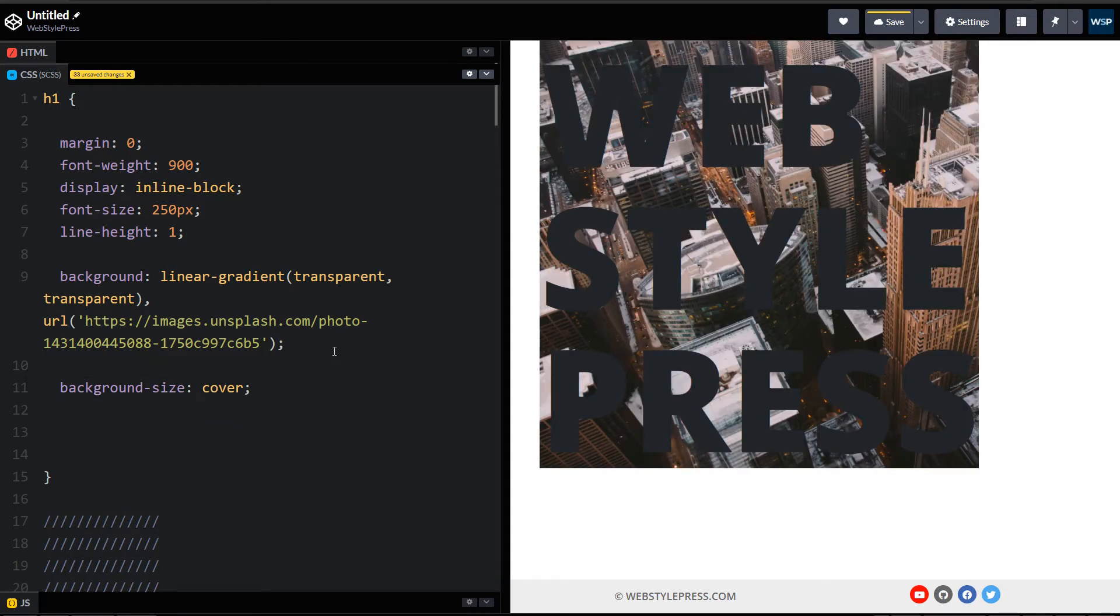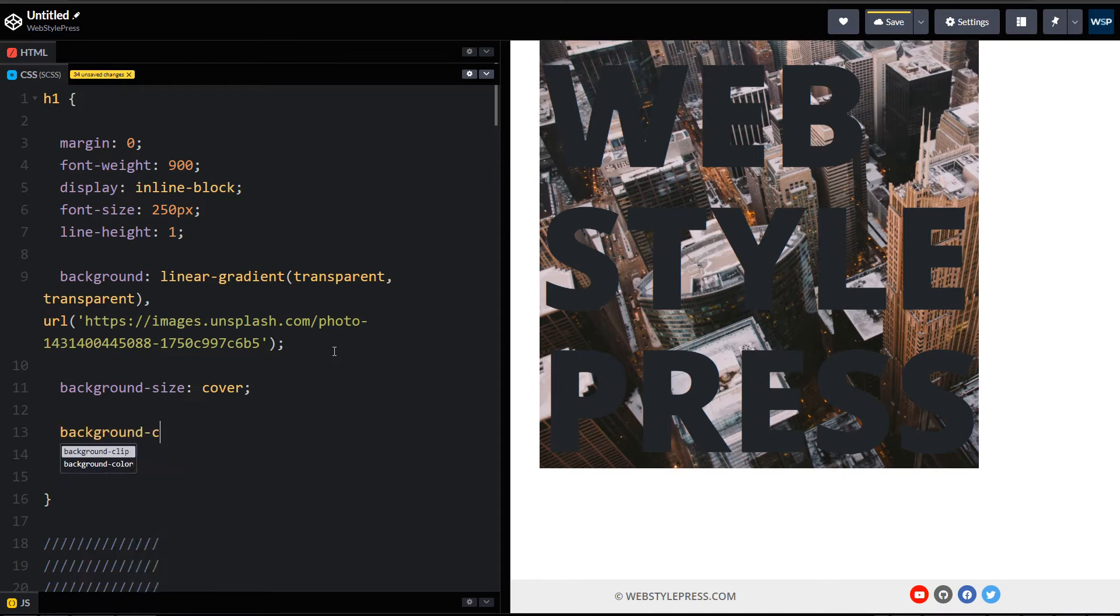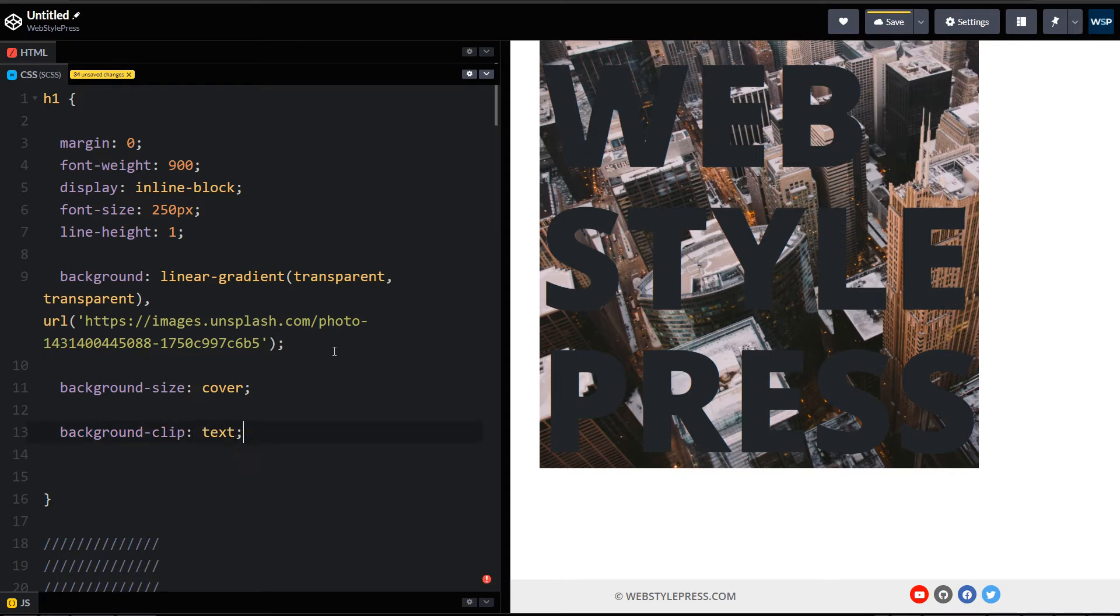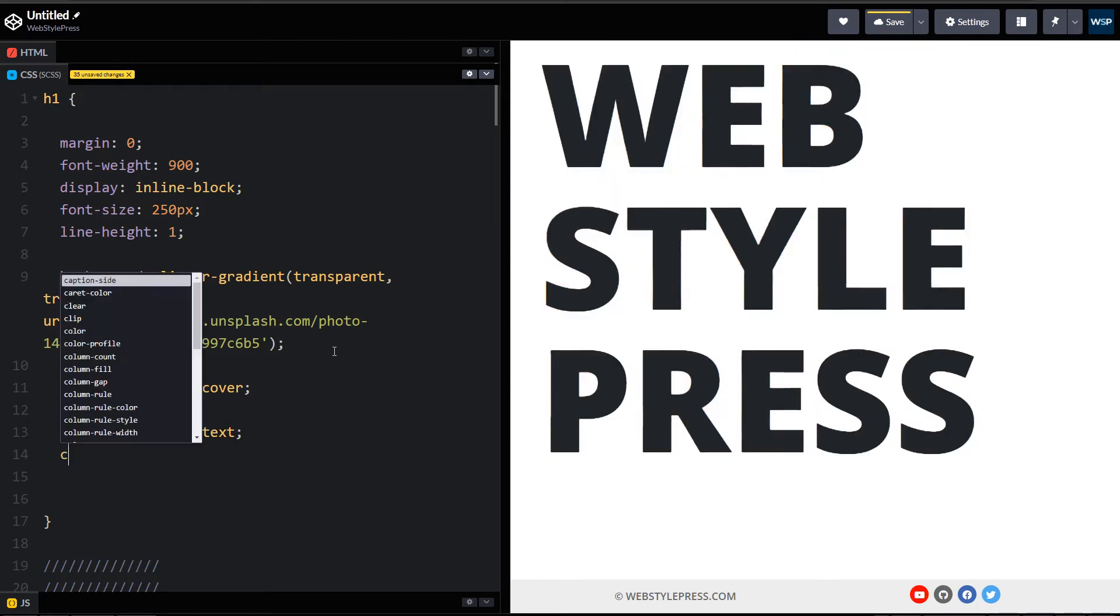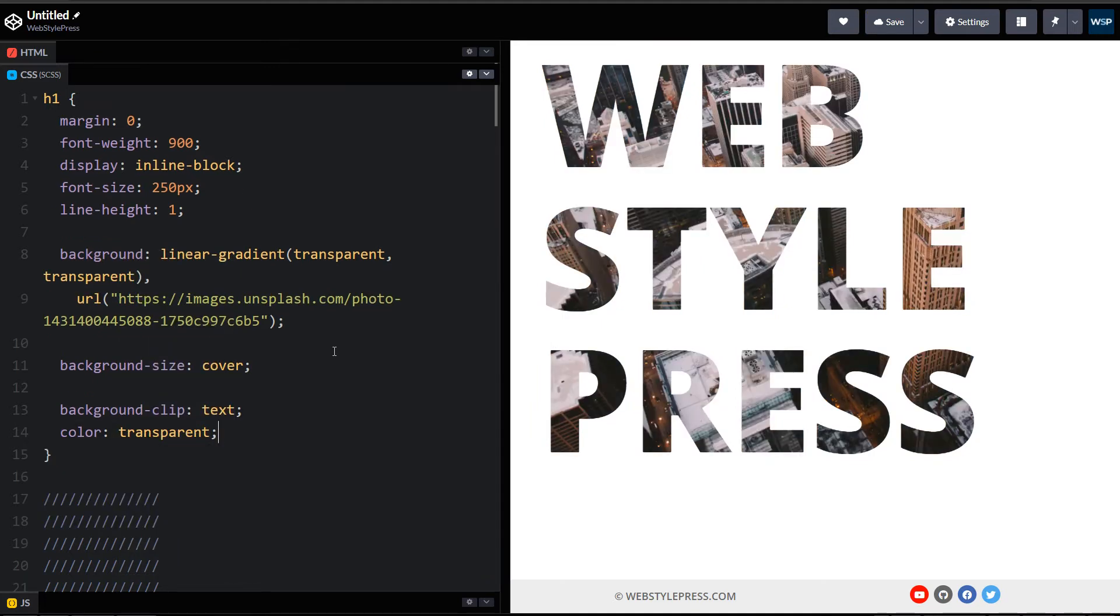The two important properties that are needed in this scenario: background clip, this should be text, and then color for the text should be transparent. And as you can see, background image for the text has been applied.